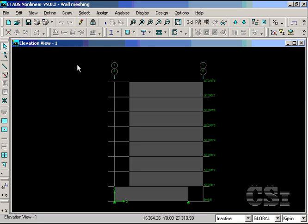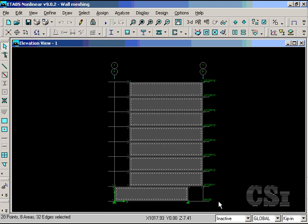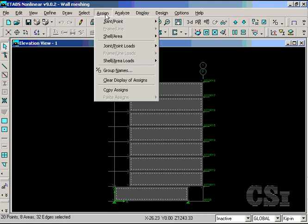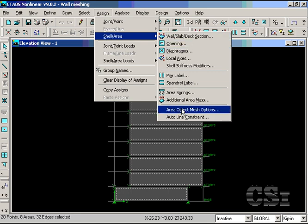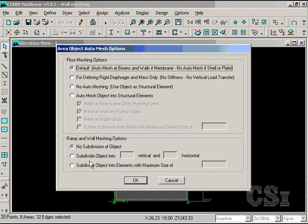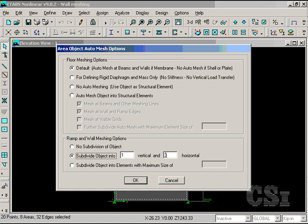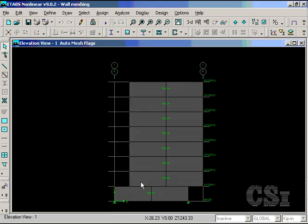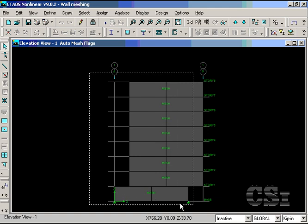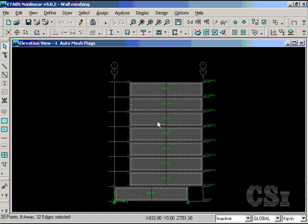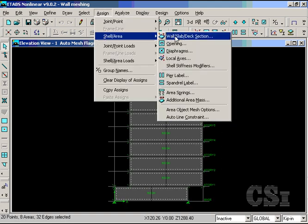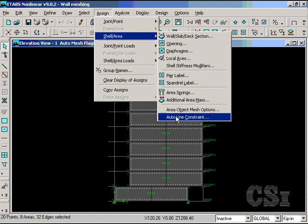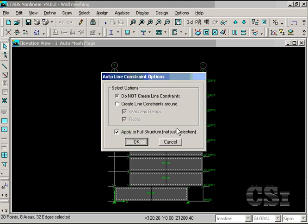In the third analysis, we will assign a nominal mesh of 1 by 2 to all the wall objects. In this case, neither the corners nor interior regions have mesh continuity. We will also activate the line constraints option for this model.